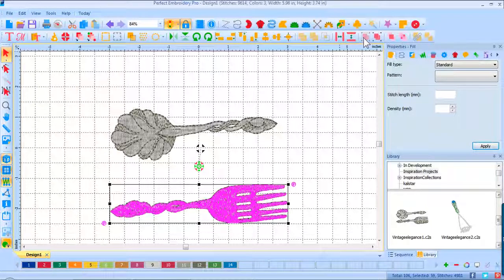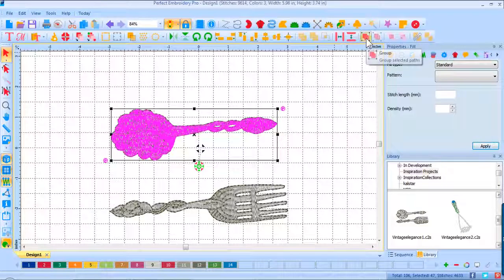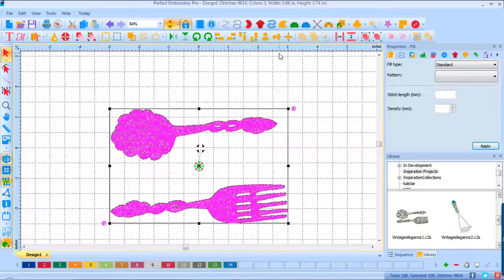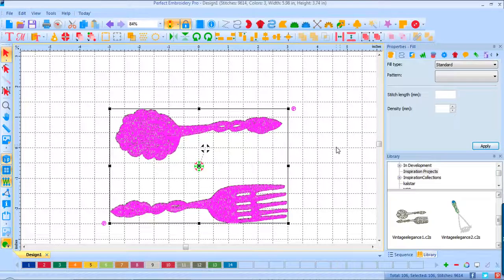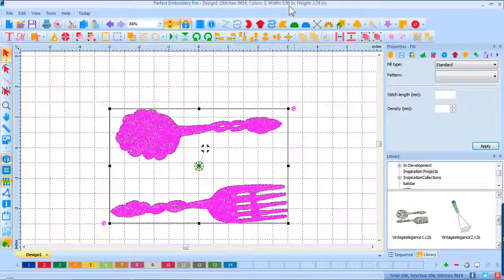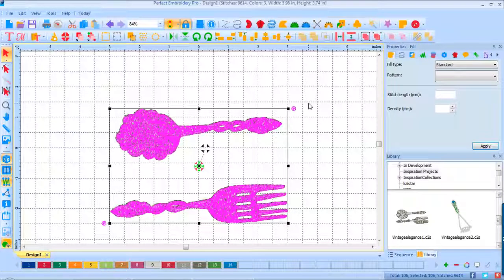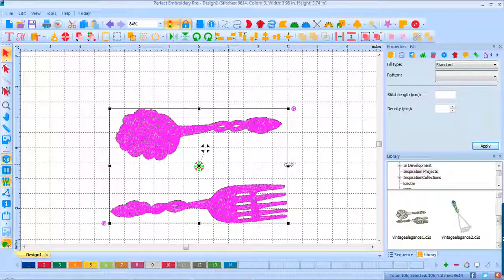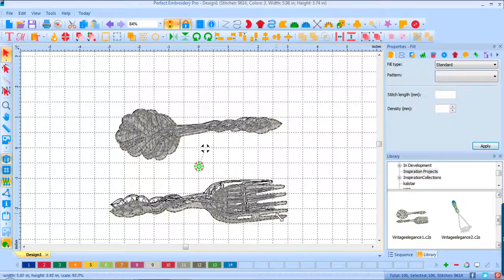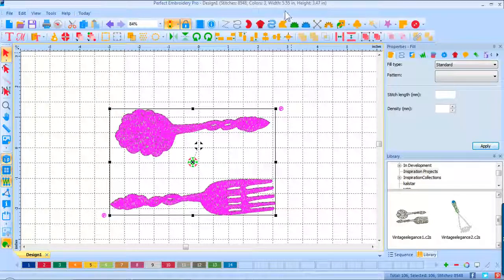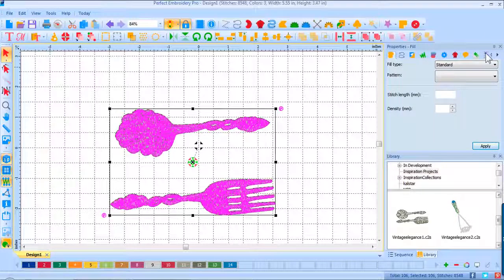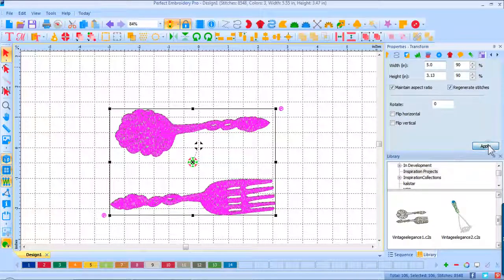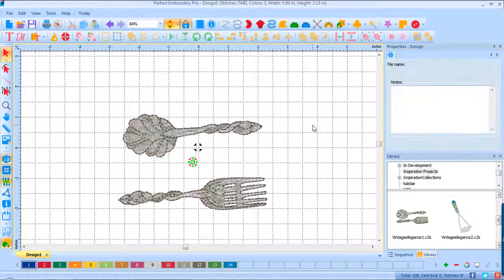Now I'm going to scroll out a little bit and pull this one down. Now I've got space in between them, but I do want them grouped so if I need to move them they stay together as a design. Let's make sure they're aligned in the center. It's 5.98 inches. I've measured my dish towel and I have 6 inches, so I'm going to make this just a bit smaller. I'll select my width to be 5 inches and apply.